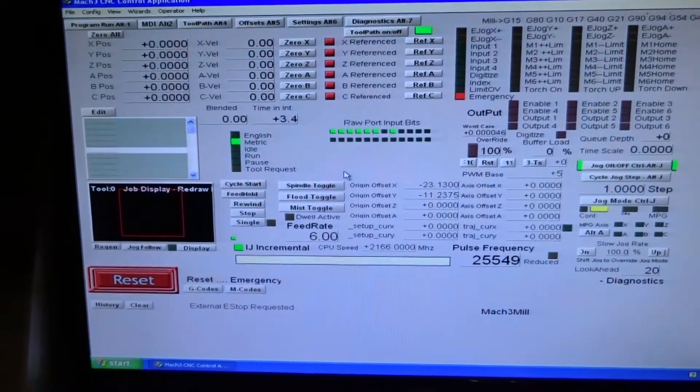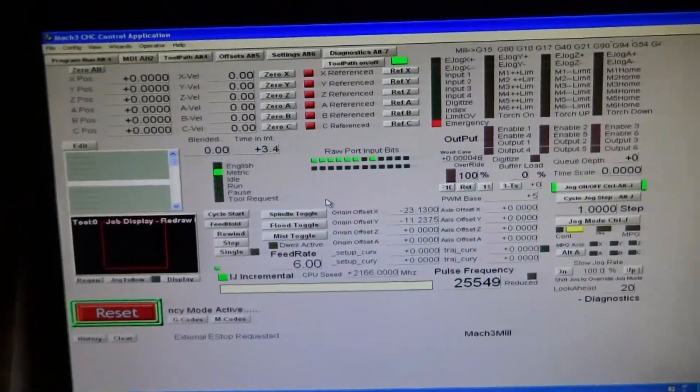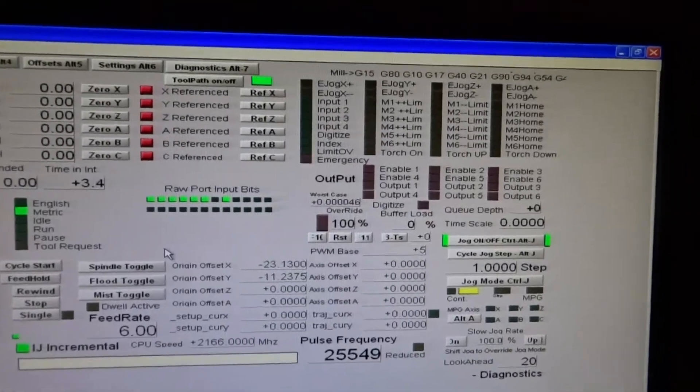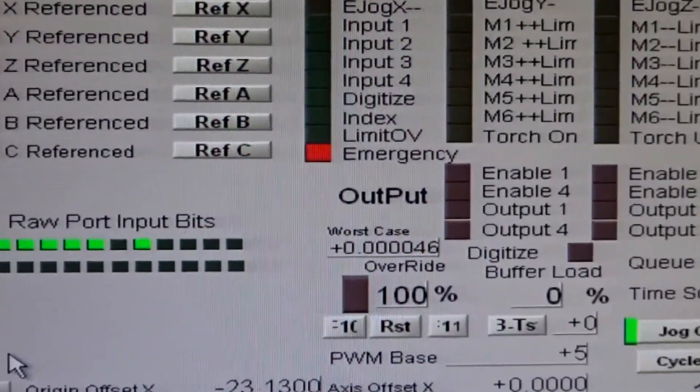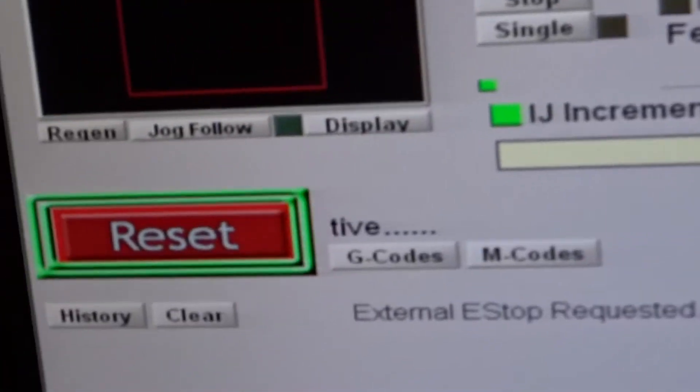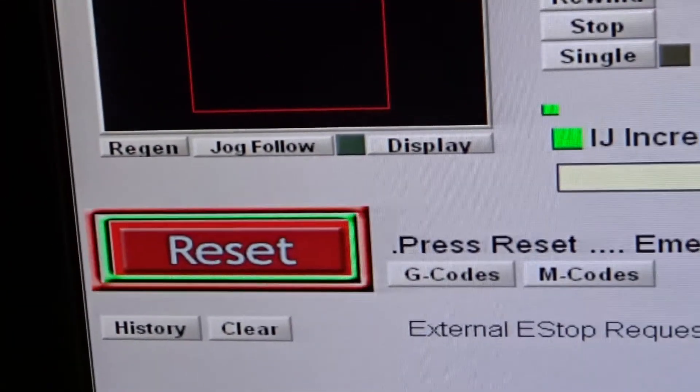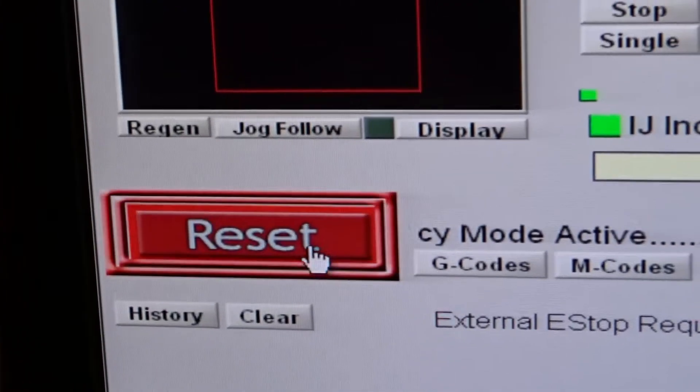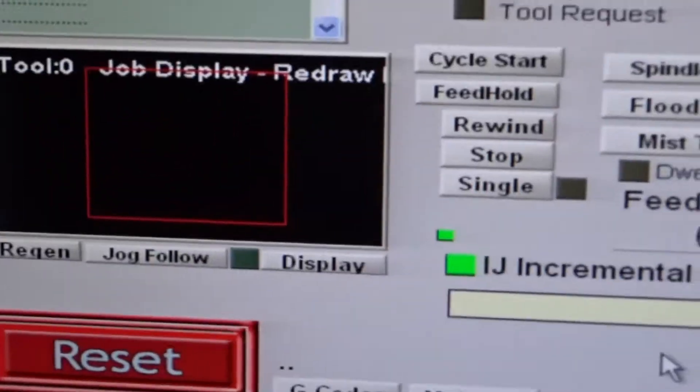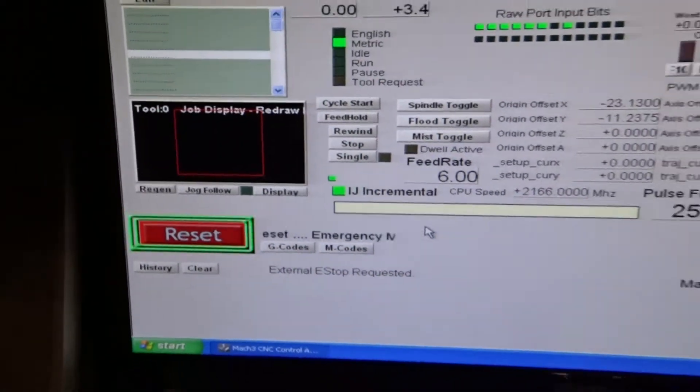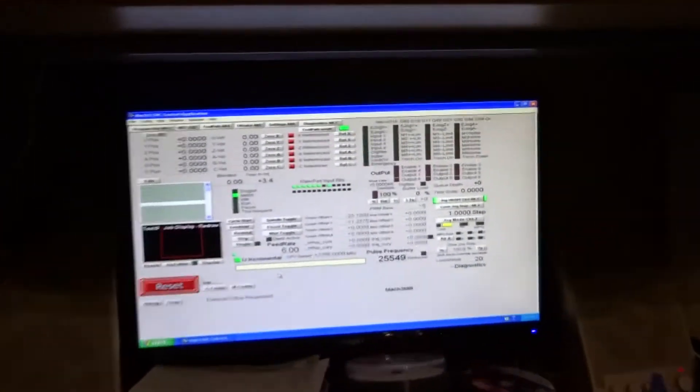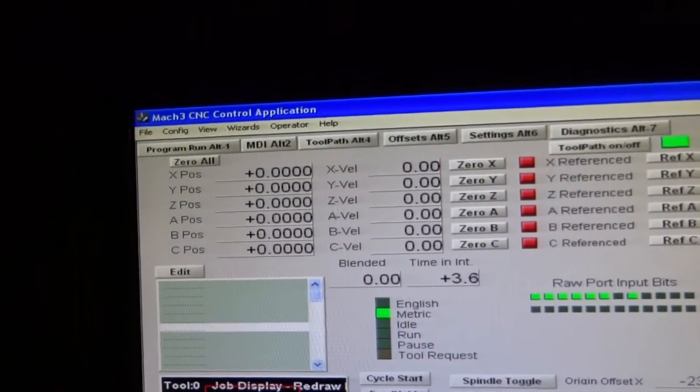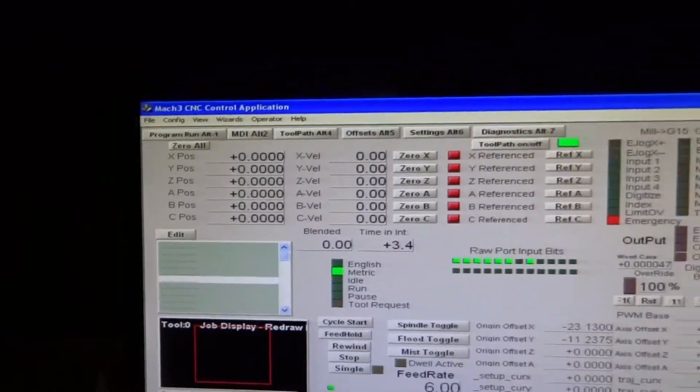The software is now booted up and we can see here the emergency e-stop button is flashing away and it says here press reset, emergency stop activated. And if I click that it doesn't really want to cooperate because our e-stop button is still pushed in. Also note that I can't control the motors as we expect.